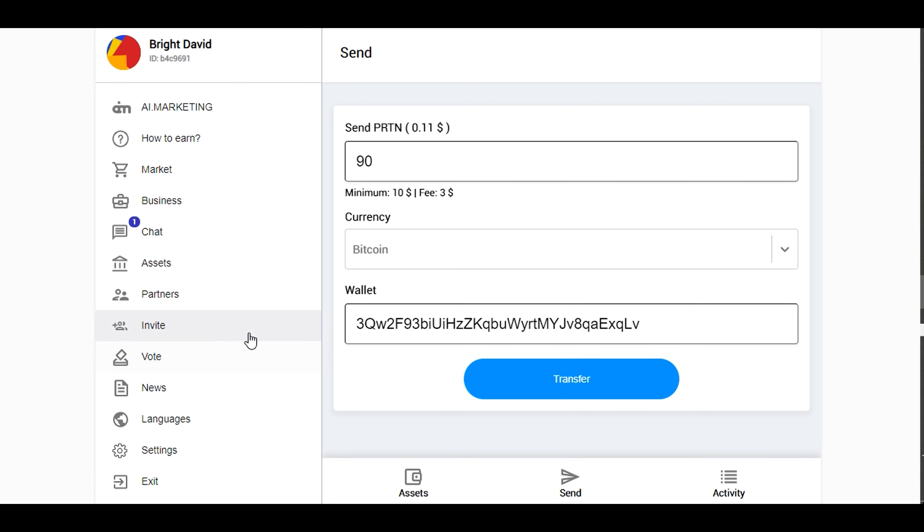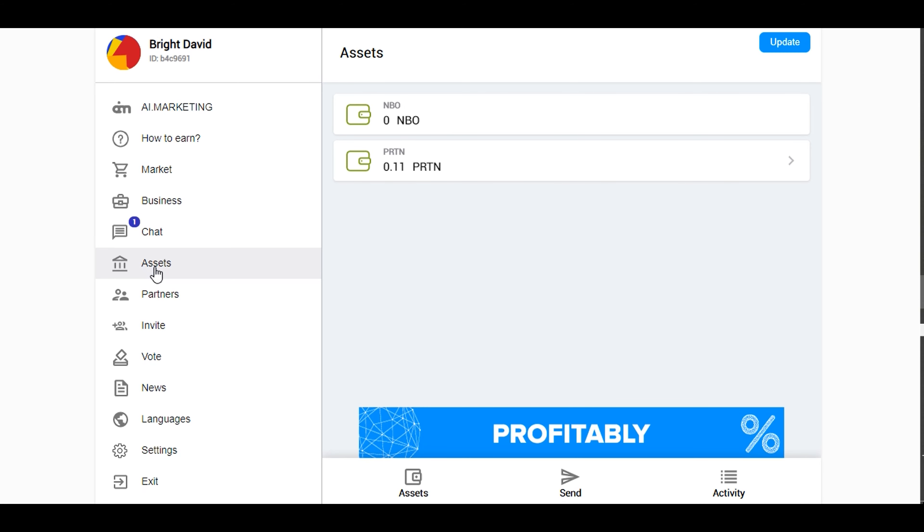This is how to get to this. In case you are wondering, it's IMB.network. You use the same login details as the login details you use for your AI Market Bot. Once you are in there, go to your assets. If you click on your assets and you have referred people, you will see your money there. PRTN it's called.